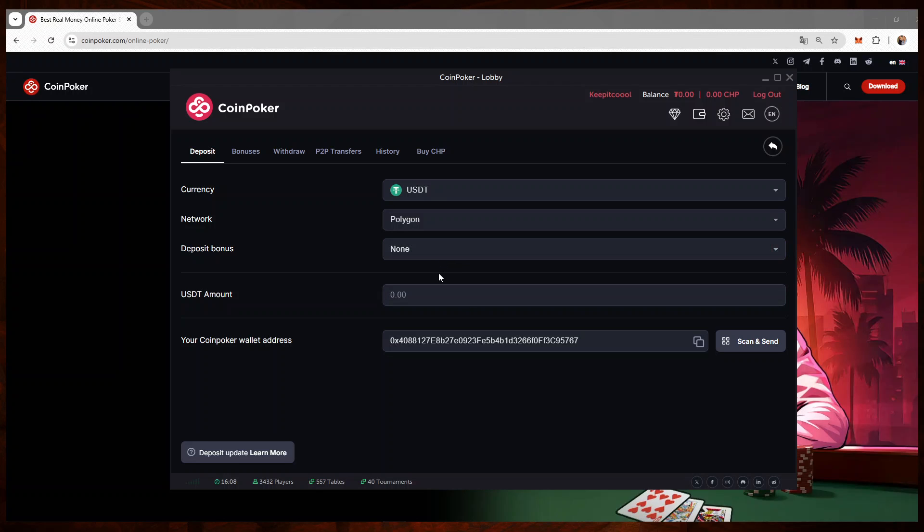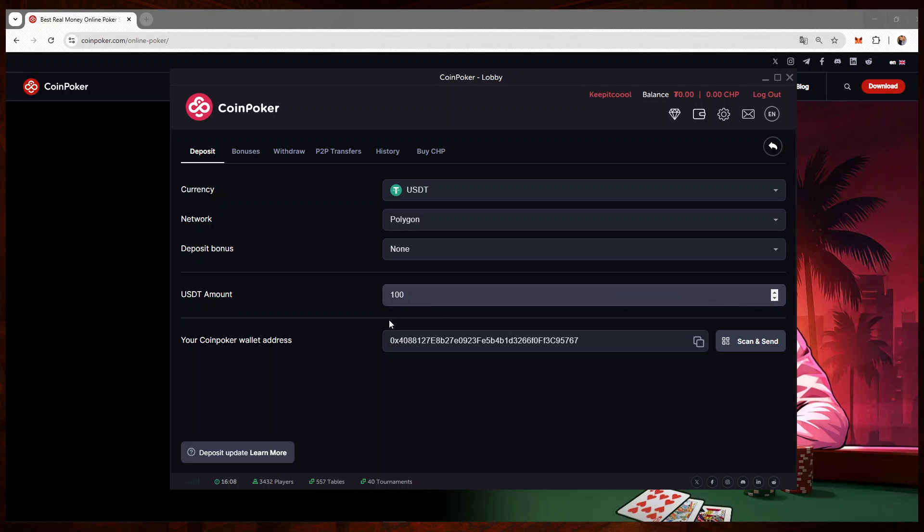Then you will need to specify the amount you want to deposit. I'll do 100 bucks just to show you how it works. And the last step here is to copy this address, the CoinPoker wallet address.